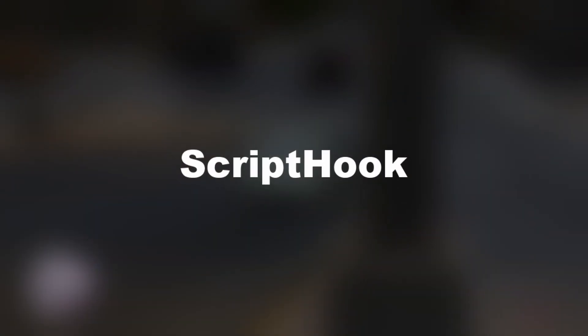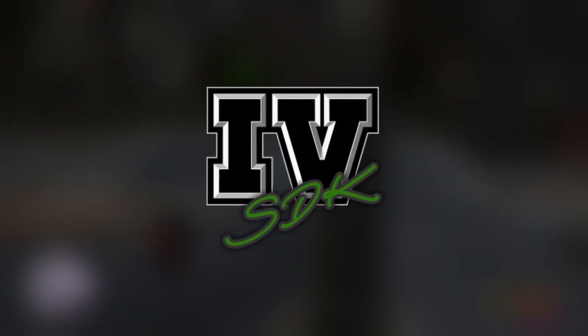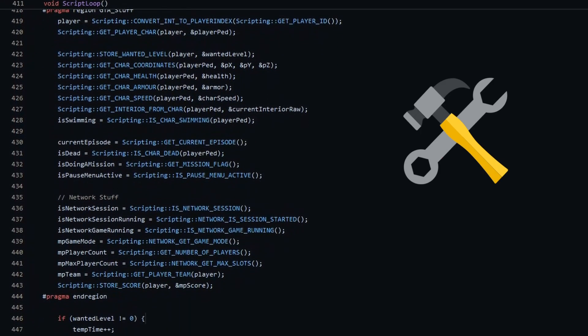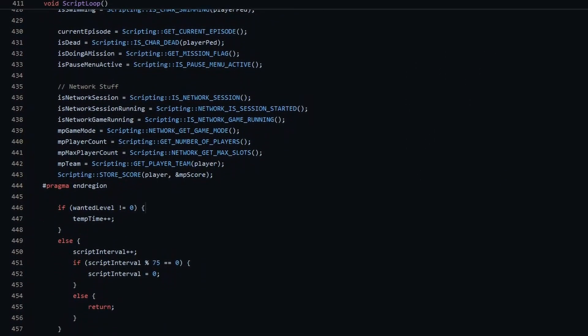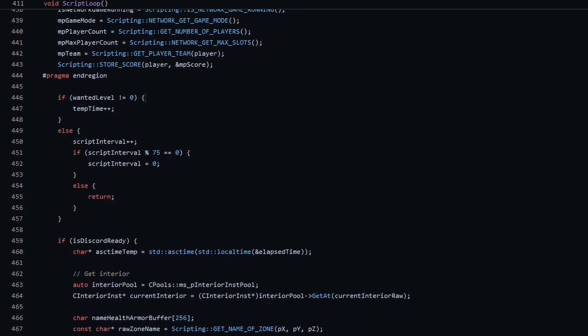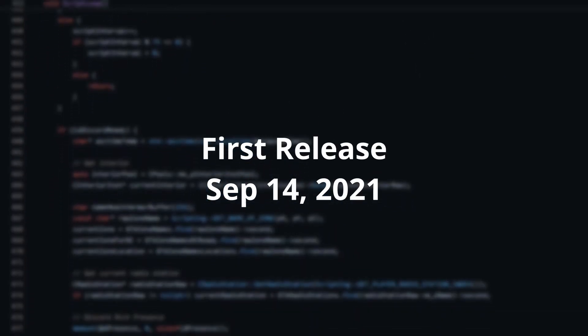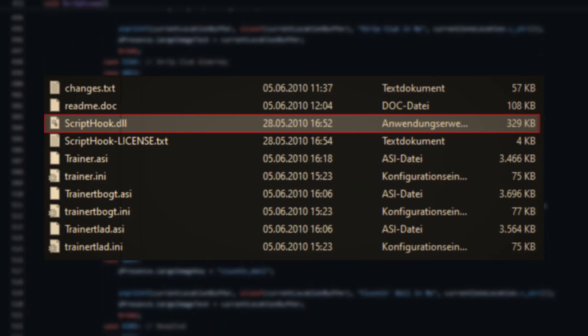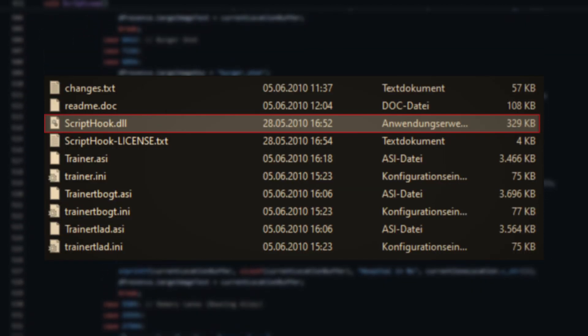As of now, there are two different types of ASI mods. The first type are the ones built using ScriptHook, and the second ones are those made using IVSDK. Both ScriptHook and IVSDK are tools for developers to create ASI mods for GTA 4, where IVSDK is the most recent of these two and also a lot more powerful. While IVSDK has no additional dependencies on its own, ScriptHook ASI mods always ship with a ScriptHook.dll file, as those mods depend on it.